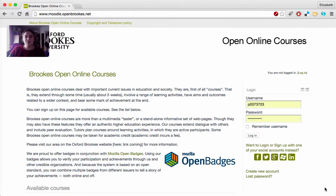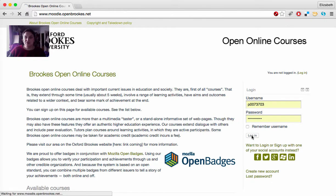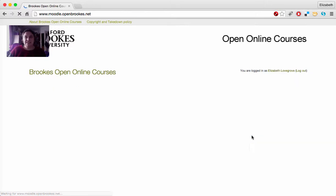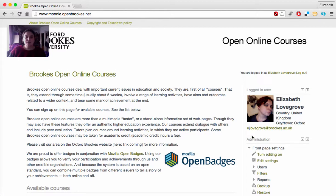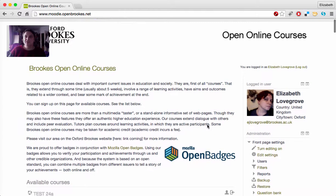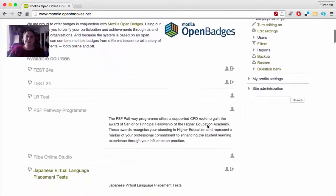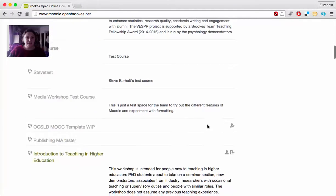Hi, this short video will show you around the Moodle environment we're using for the Teaching Online Open course. When you've arrived at the course site, the first thing to do is log in. If you prefer, you can visit the site as a guest, but you won't be able to contribute to the discussion boards, so do create an account and log in.